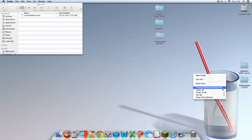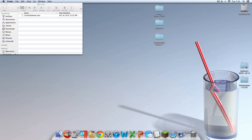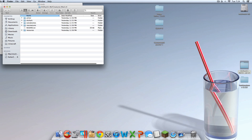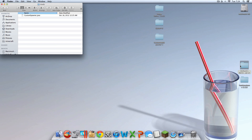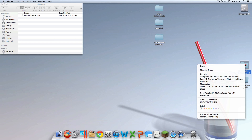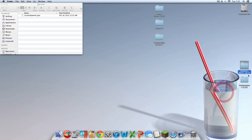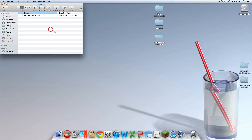Then you're going to want to right click on the MoCreatures mod folder. It may not be a folder — it may be a .zip file. Either way, just copy it and then paste it into the mods folder.